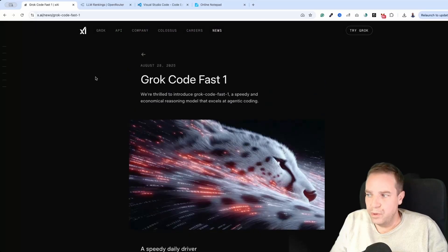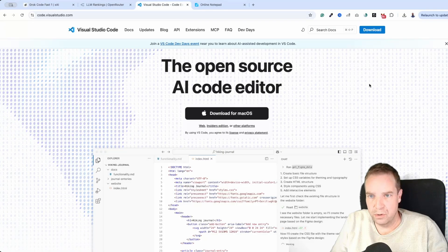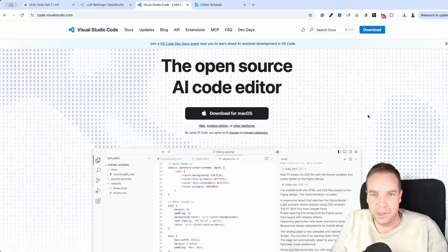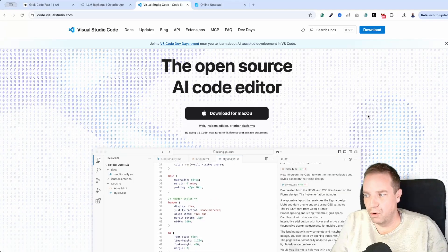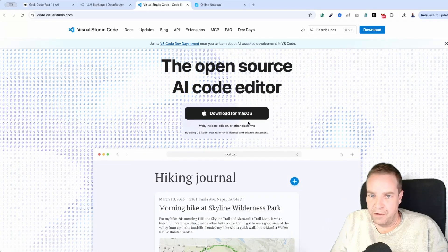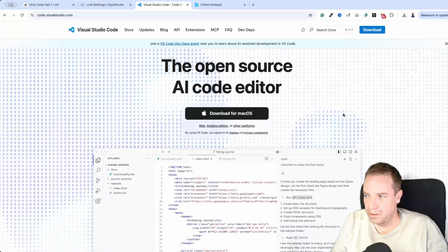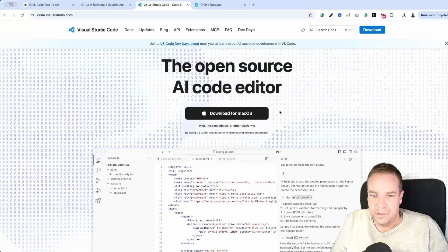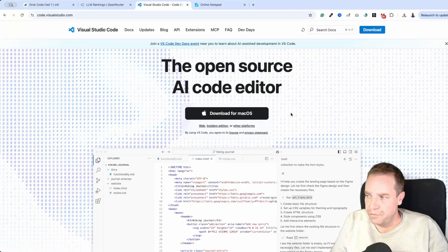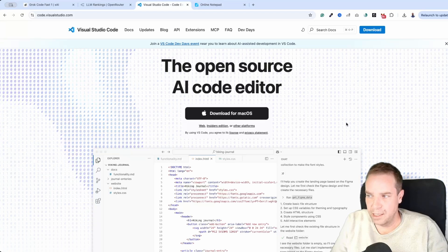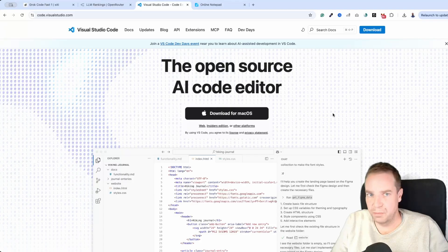To use this, first of all you need Visual Studio Code. This is a free coding platform that you can use. Simply go to the website and download it for Windows, Linux, or macOS. I am on Mac, which is why I have the macOS button here, but you can install this on Windows, Linux, and so on. It's completely free — click and download it and install it.